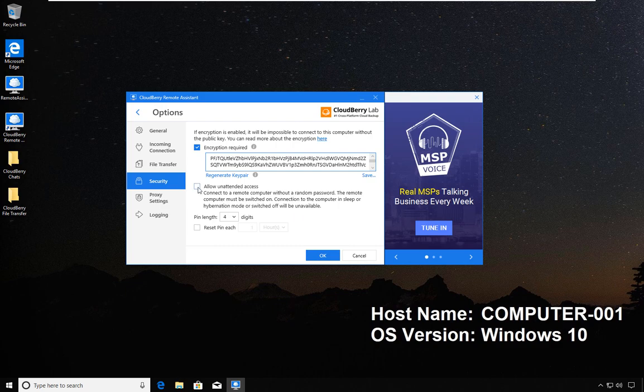Do I want to allow unattended access? Unattended access means that person will not be challenged for the pin we saw in the beginning of the session.